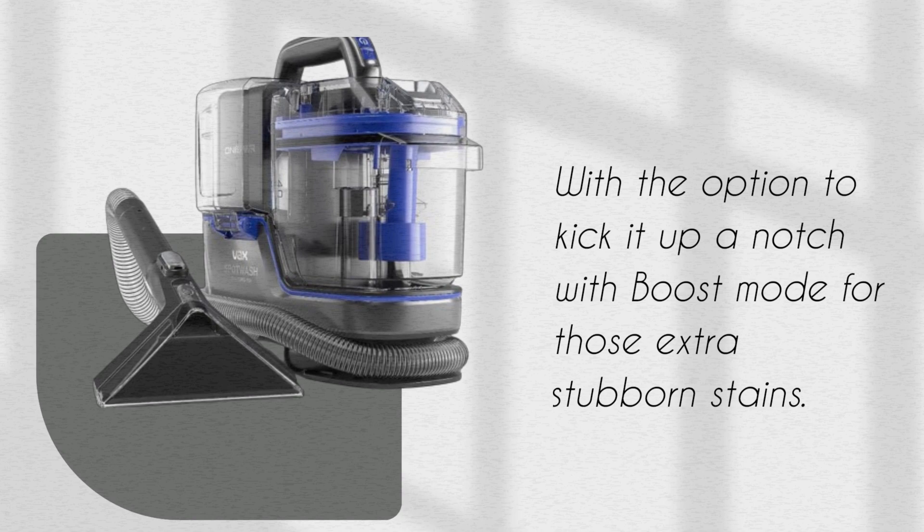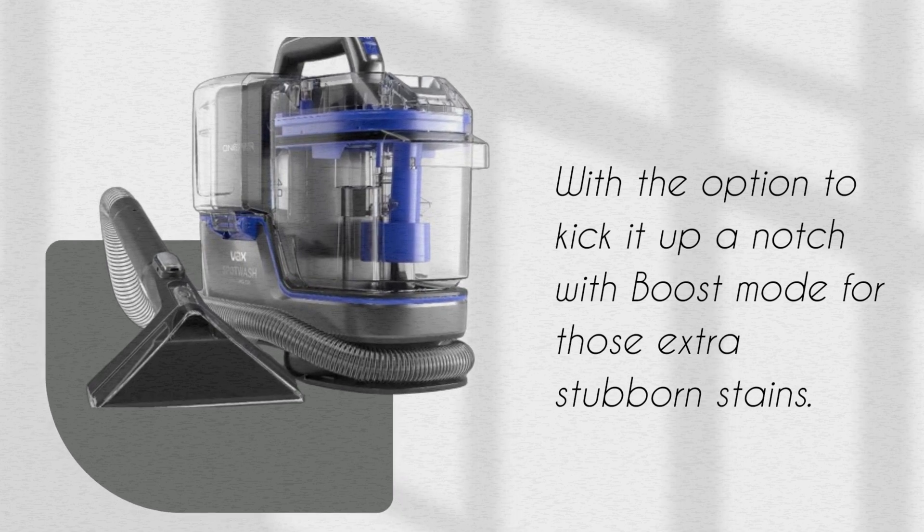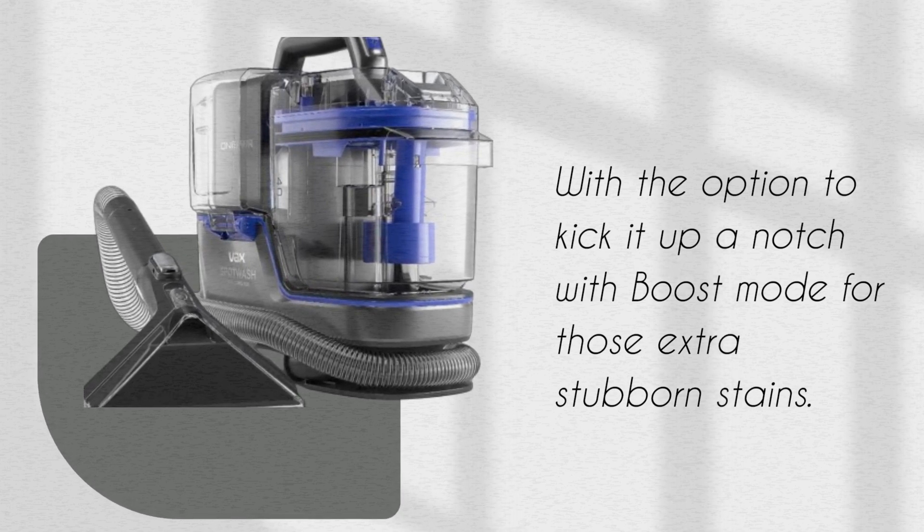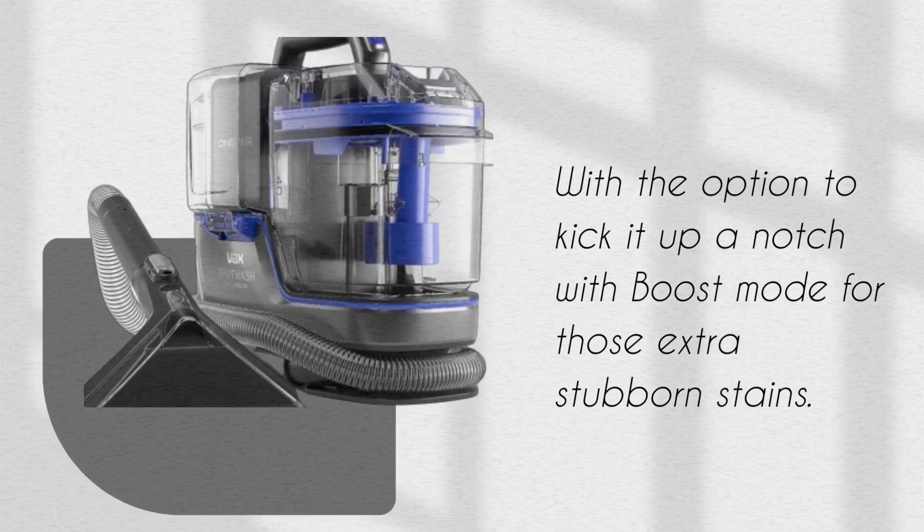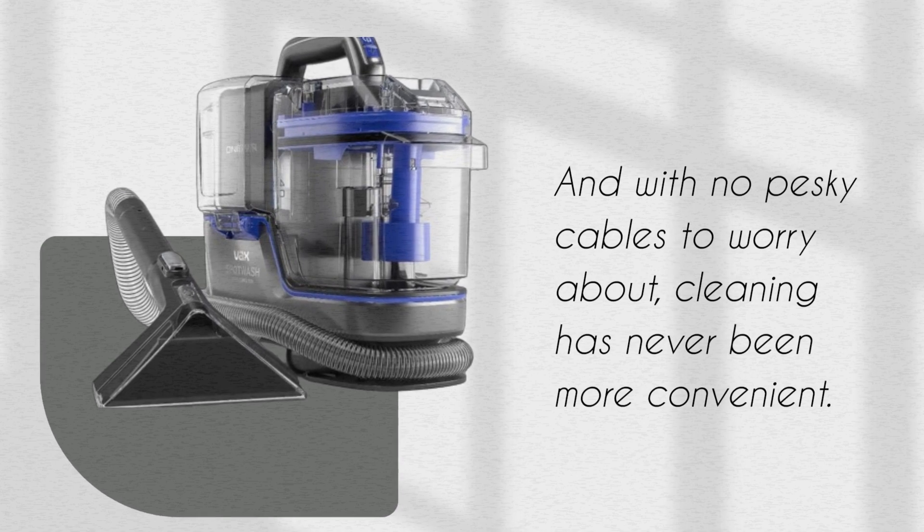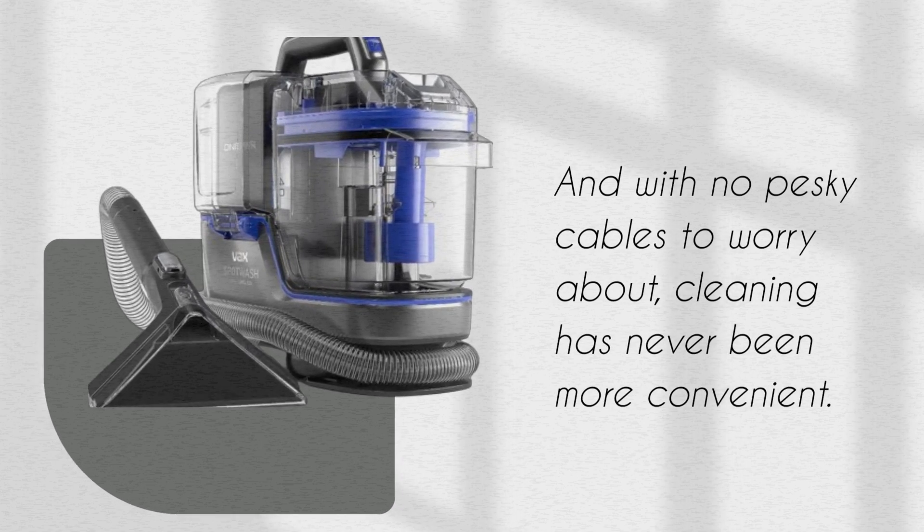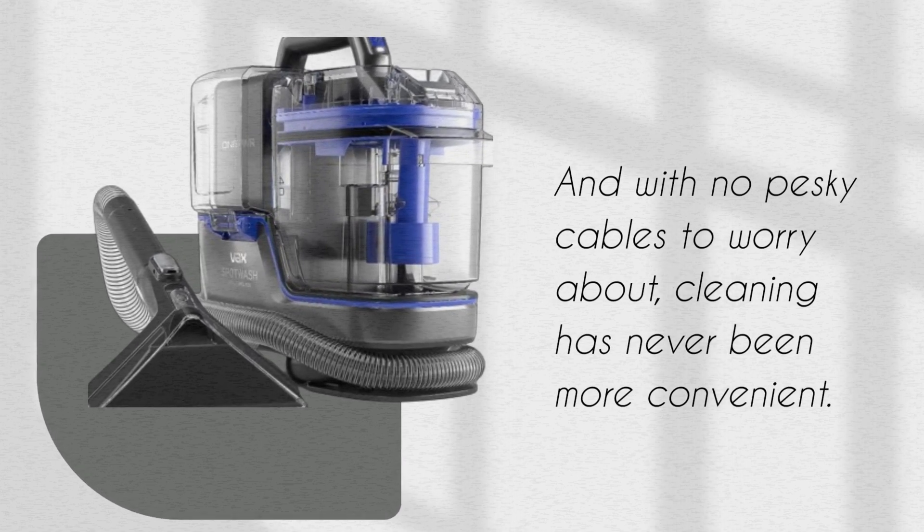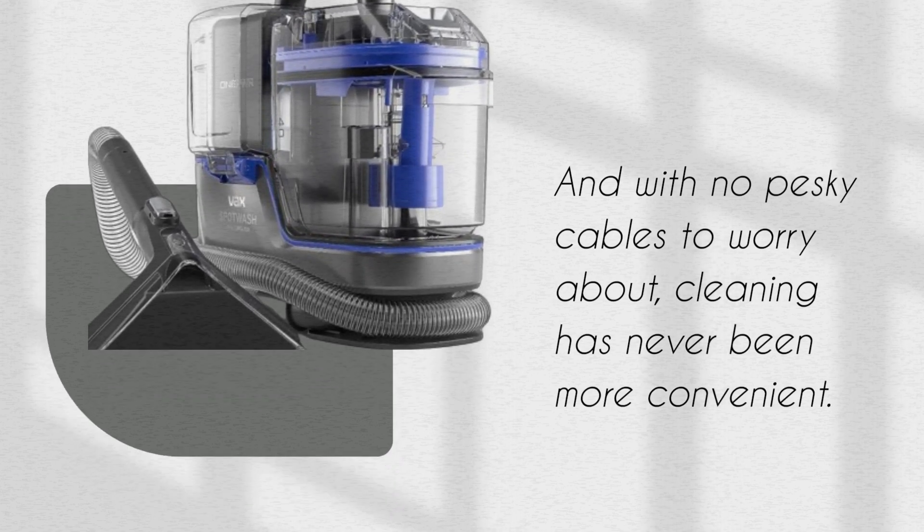With the option to kick it up a notch with boost mode for those extra stubborn stains. And with no pesky cables to worry about, cleaning has never been more convenient.